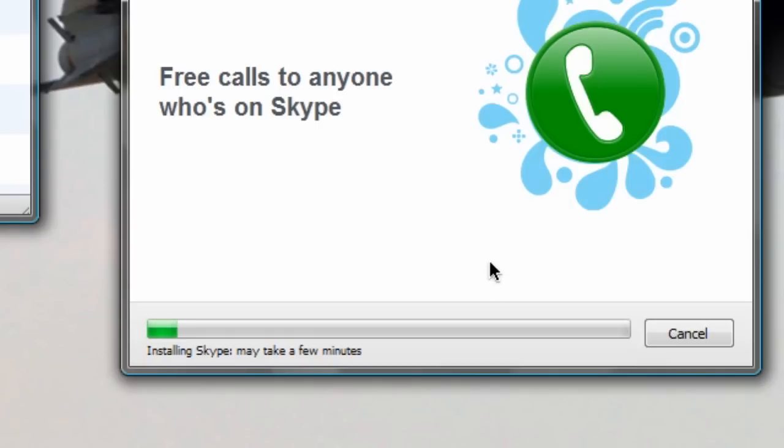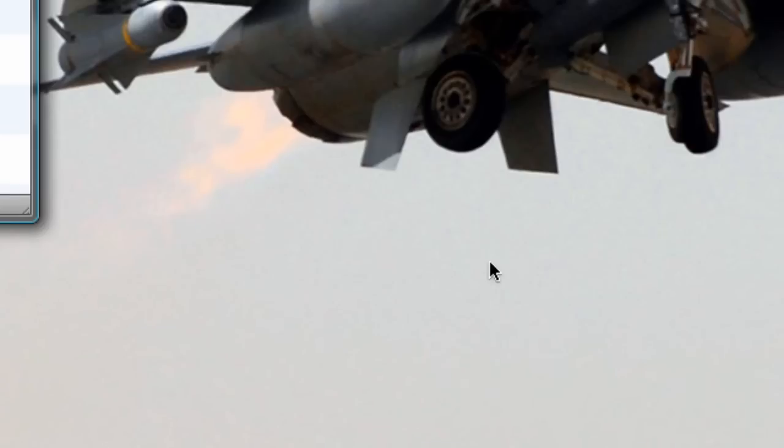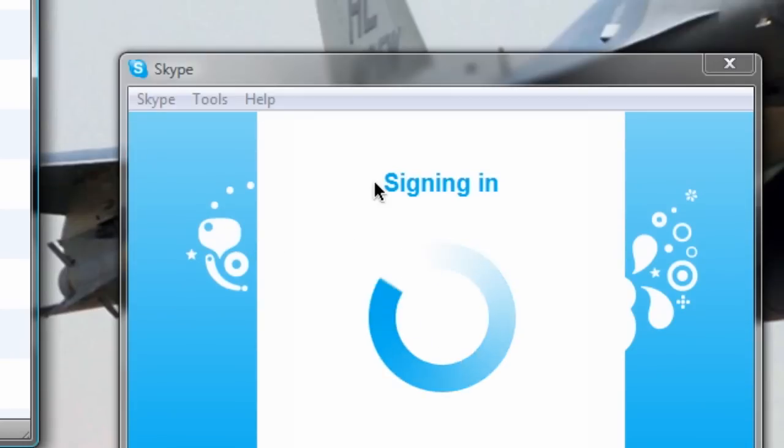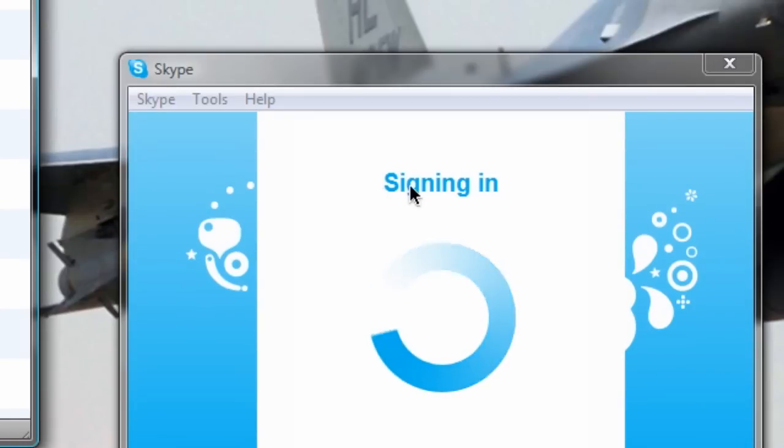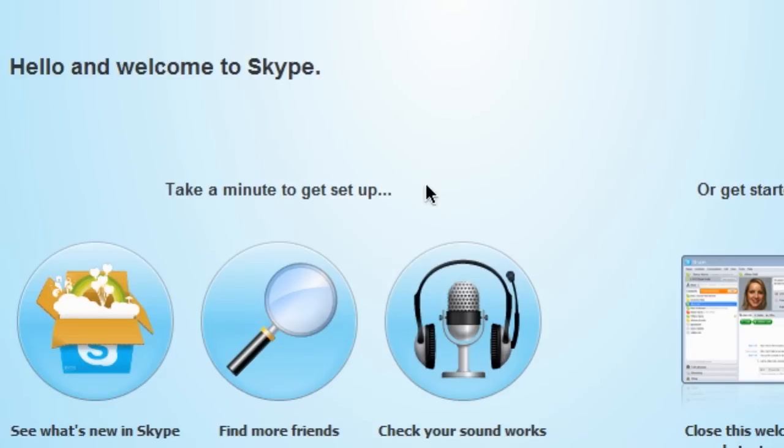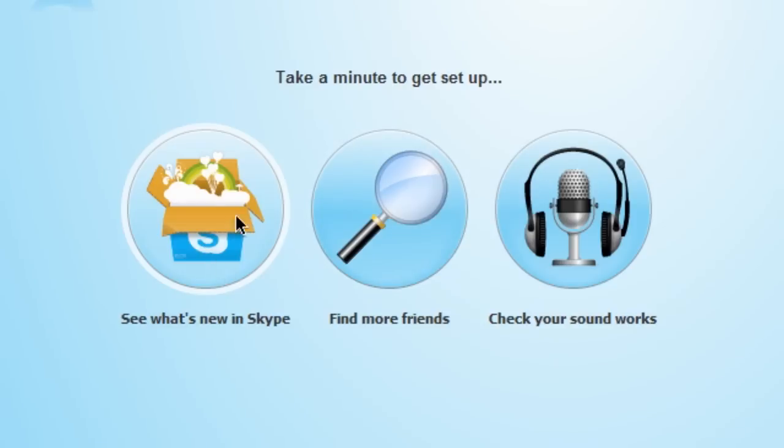Alright, it looks like the window just disappeared, the whole installation process is over and now it's signing right back in. Also, if you ever feel like Skyping me, I love taking your calls. The interface is going to be a little bit different. Let's just take a minute to get set up to see what's new in Skype, to find your friends and to check how your sound works.